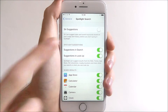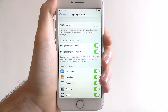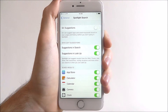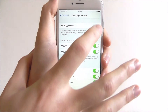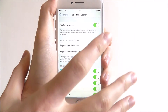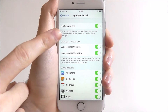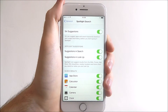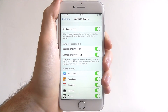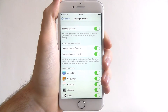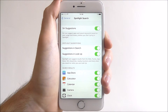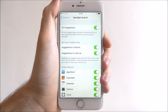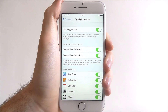So as it says here, Siri can suggest apps and search keywords based on your usage and history before you start typing. Have Siri Suggestions enabled just because it will help you find things that you've already searched for and save you a bit of time having to manually do it again. And that's how you enable Siri Suggestions on the iPhone 7.